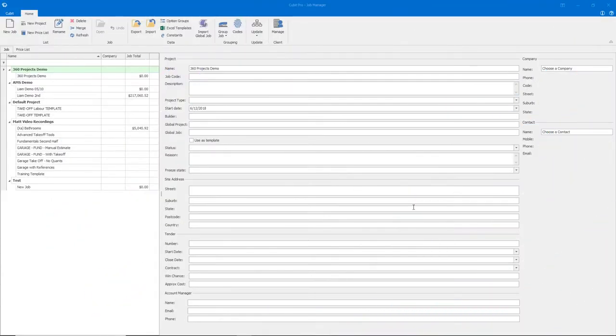Your Cubit floating license allows you to access the software on more than one machine. However, you may only use one instance of the software at a time.